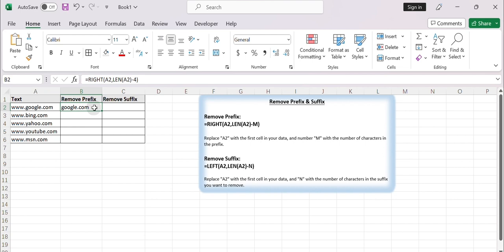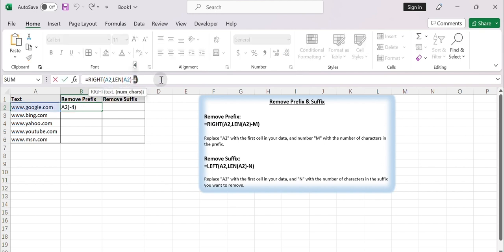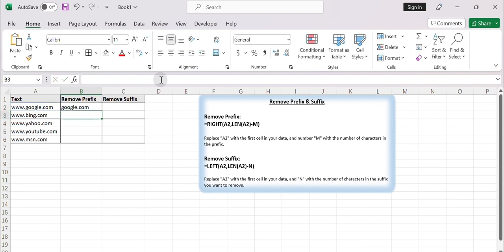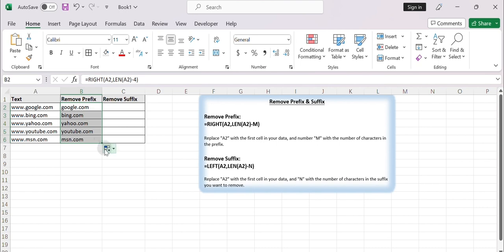You can replace A2 with the first cell in your data, and replace the number 4 with the number of characters in your prefix. Drag down the formula. Now you get a new column with the modified data.